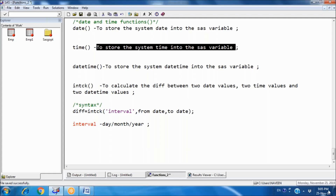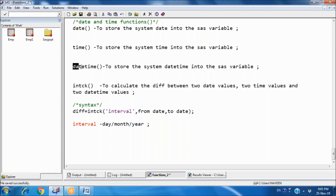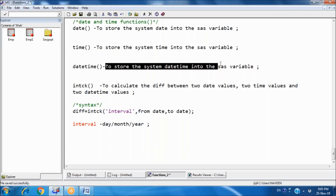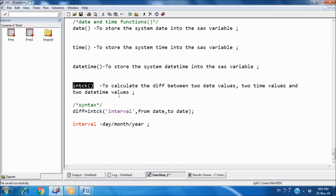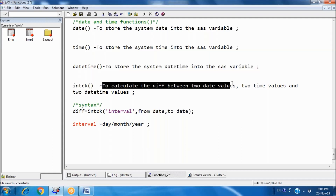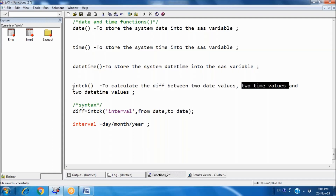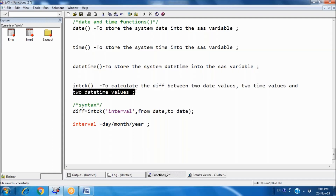The DATETIME() function — using this function we can store the system datetime into a SAS variable. It is a combination of date and time, for example 25 November 2019 and 21 hours 5 minutes. Next, an important function: INTCK. Using INTCK we can calculate the difference between two date values, time values, and datetime values.